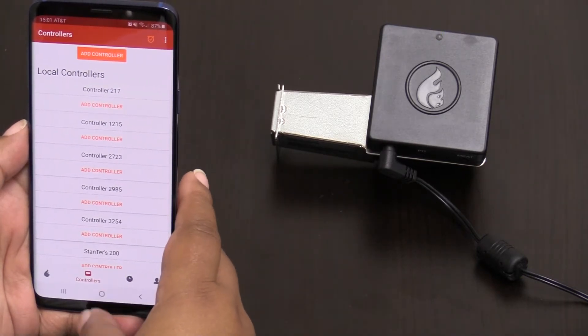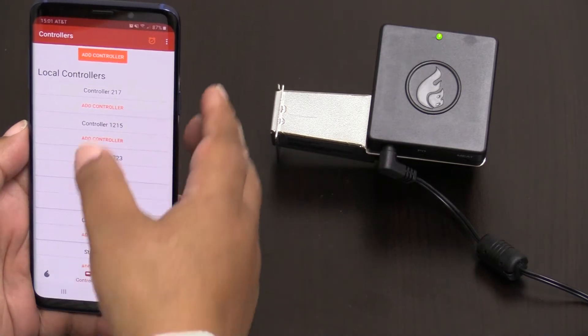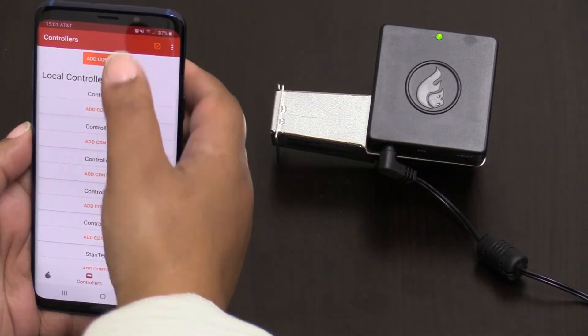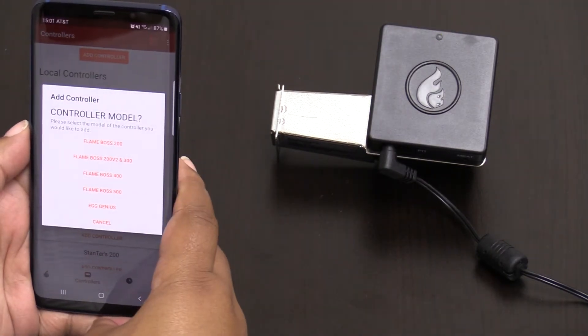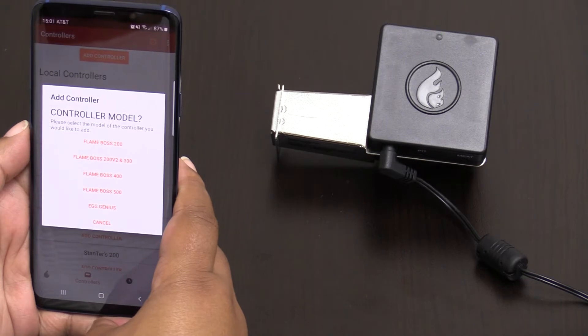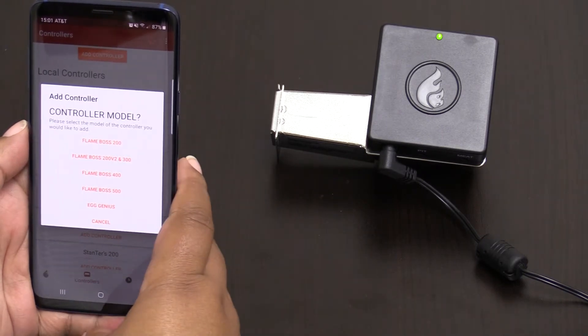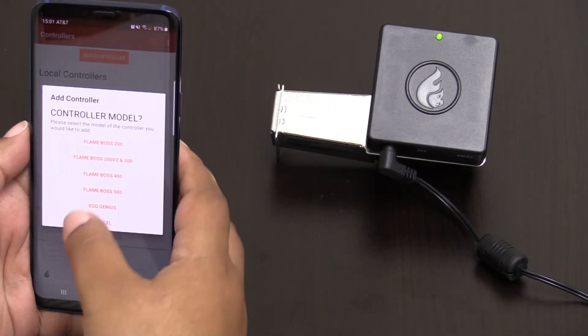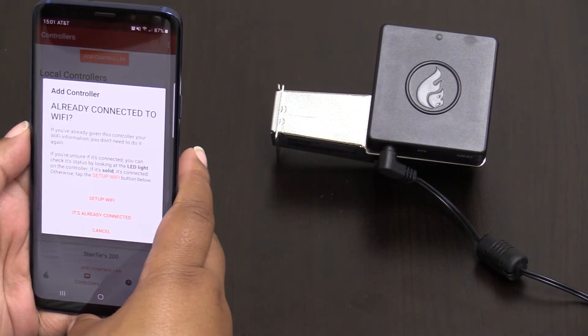So what you'll do is hit controllers, add controller and from the menu you'll receive a few different options. We have the 400 model so I'm going to choose the 400 model.